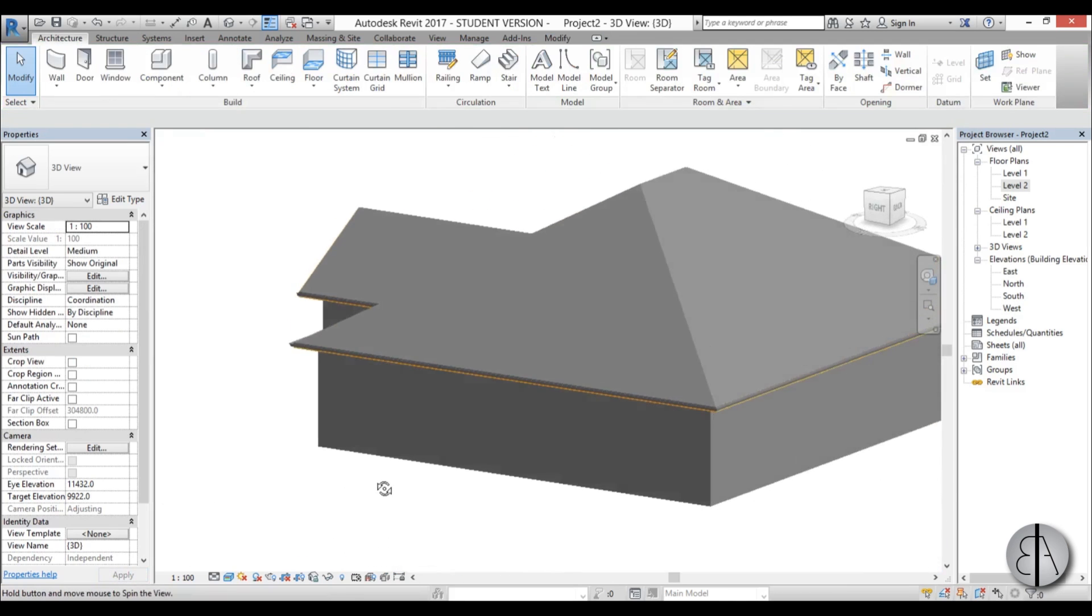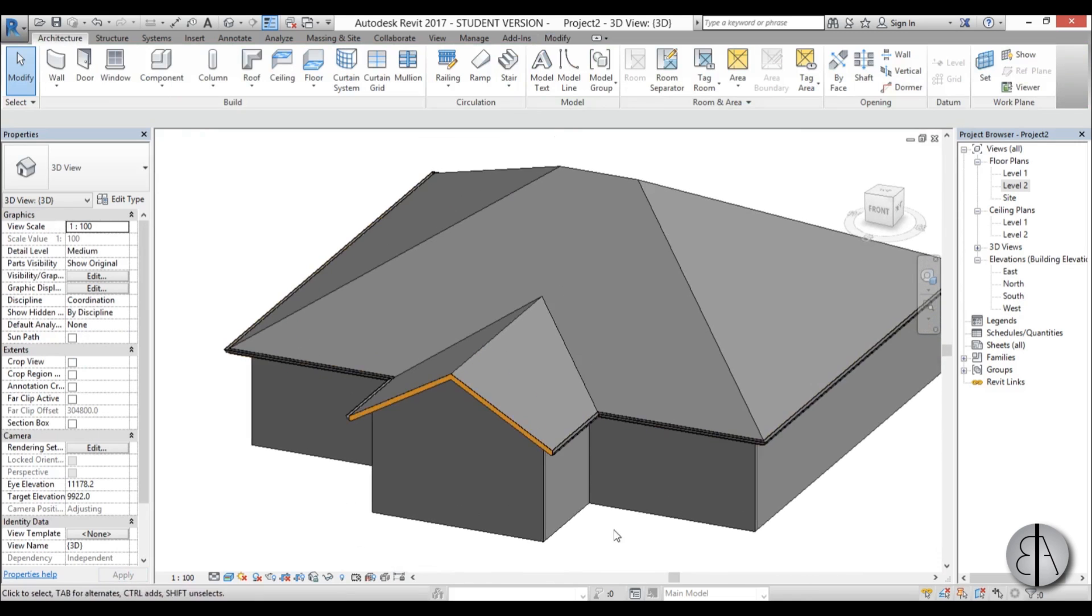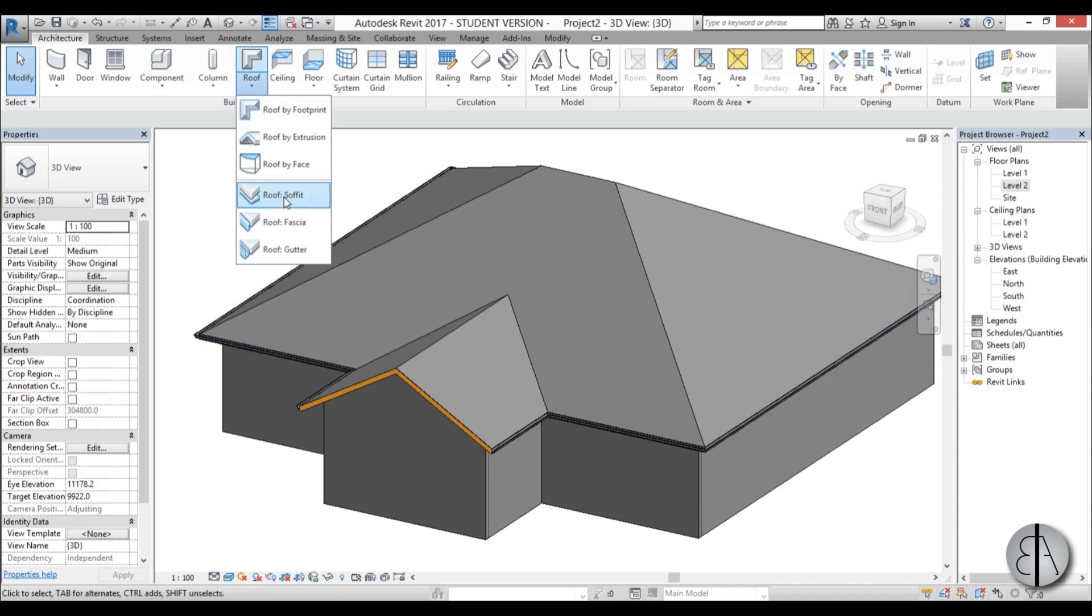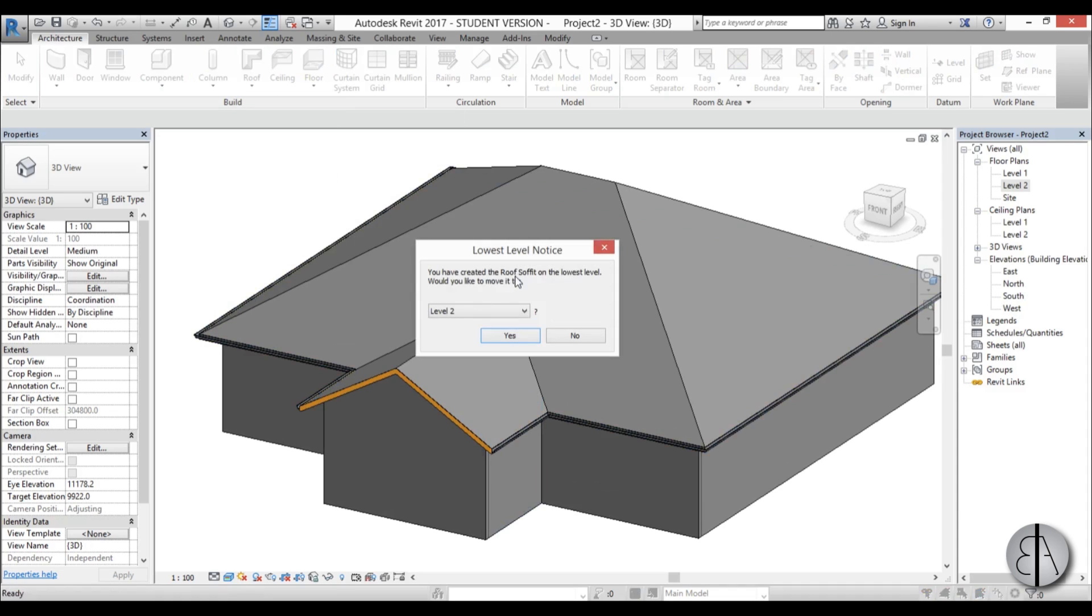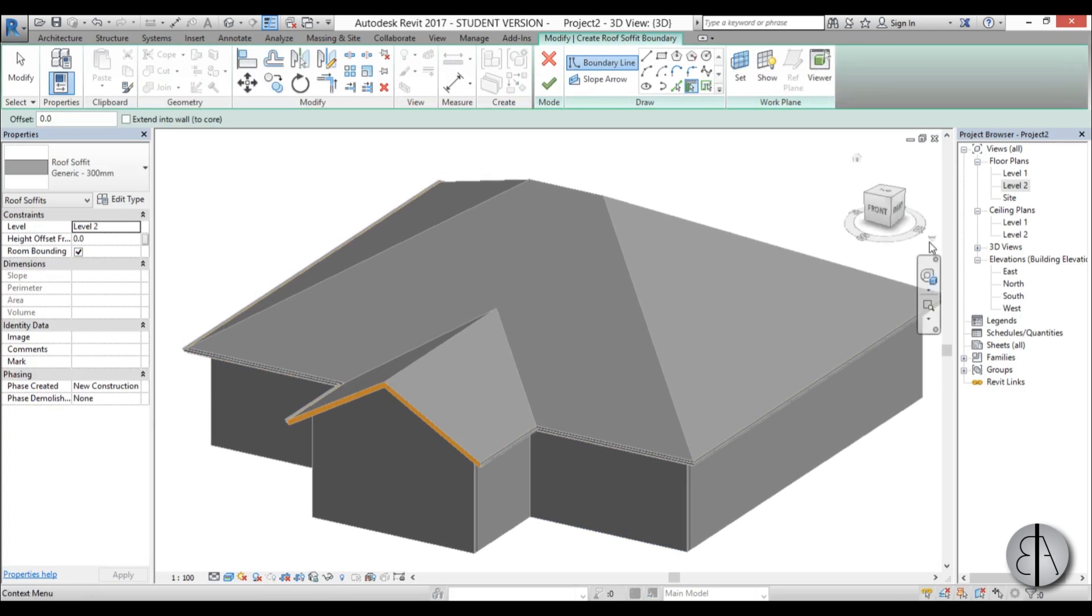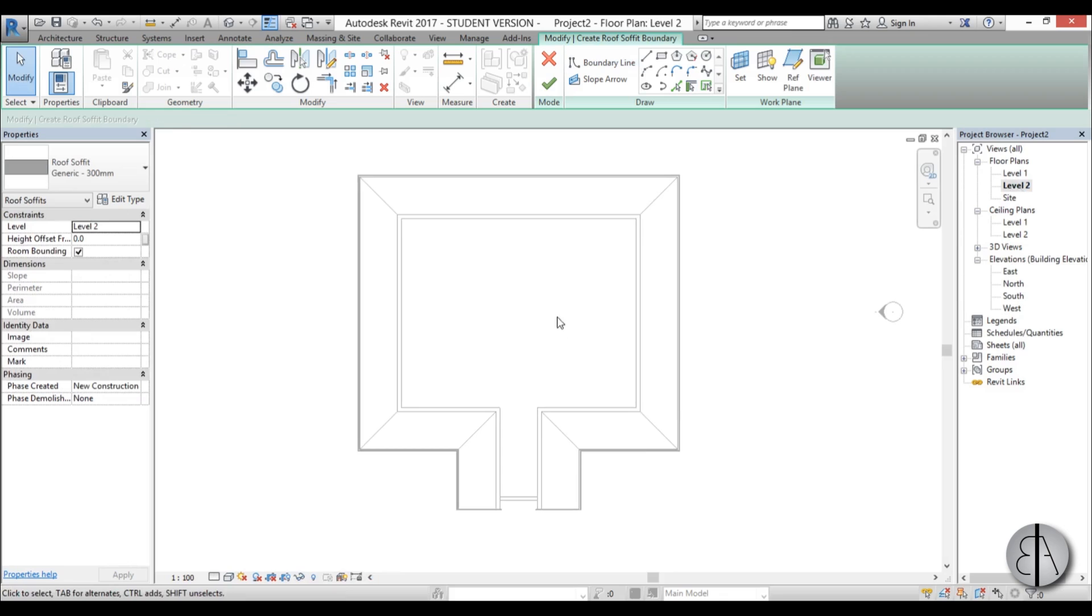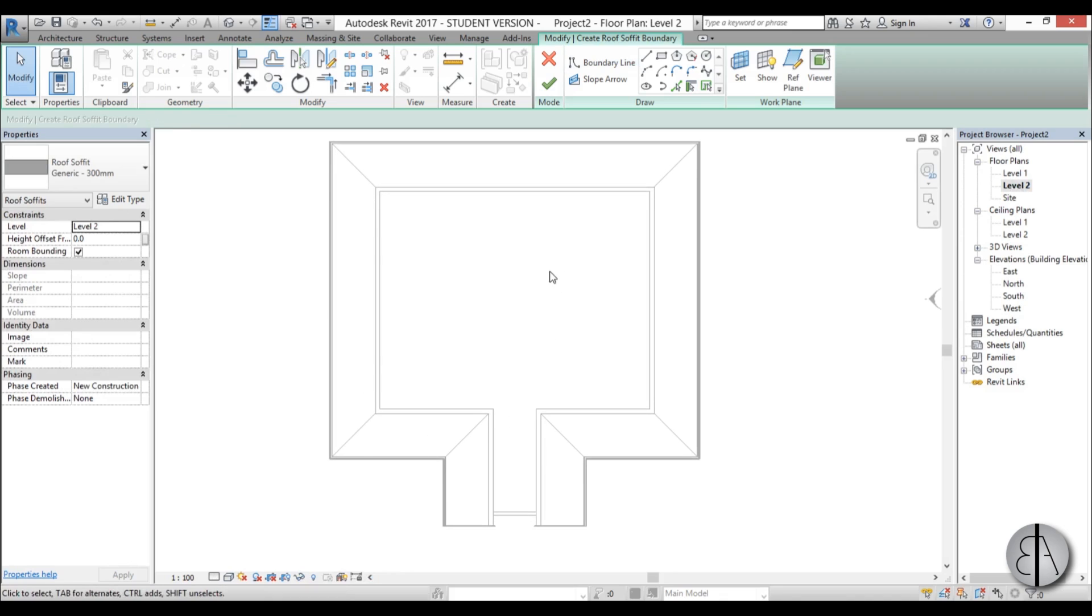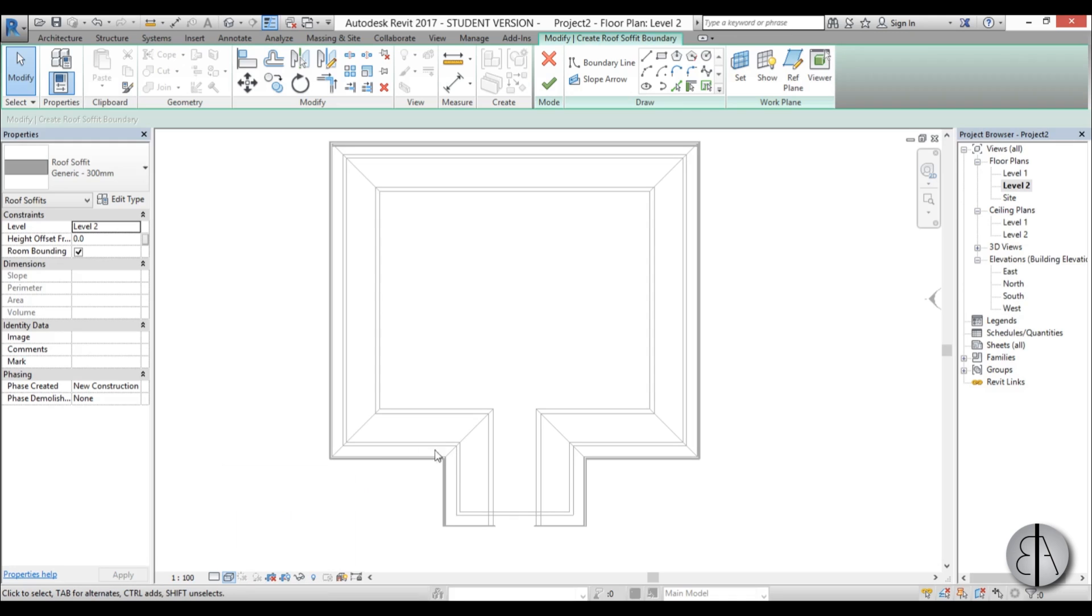And there you go, we have our gutters. And finally the roof soffit. I'm going to go to roof, roof soffit, open it up. Now we have to basically choose on which level it will draw the roof soffit so I'm going to choose level 2, click yes, then we go into level 2 floor plan. Now we can't really see our walls and our walls are important in order to draw our roof soffit. So I'm just going to click here in visual styles and I'm going to choose wireframe. You see now we can see our walls so we can work with them.